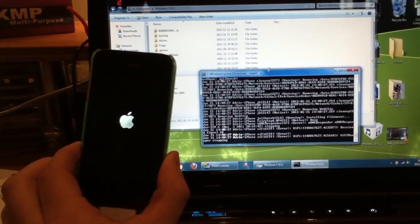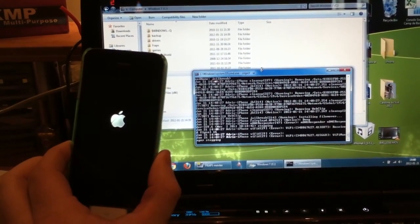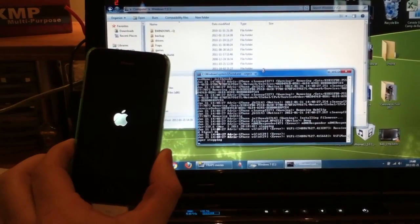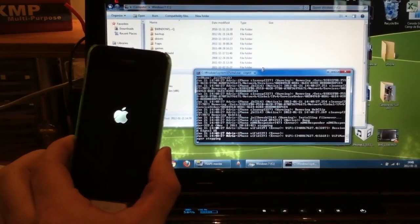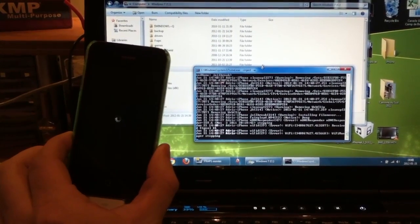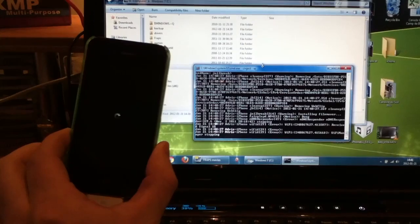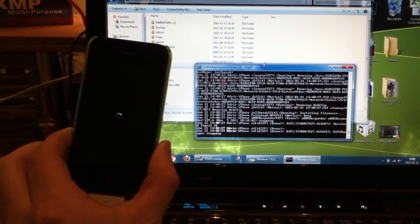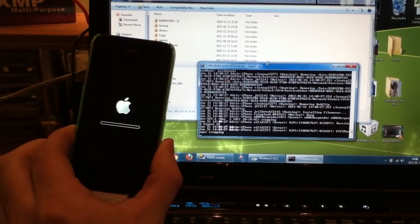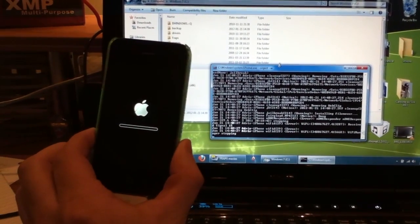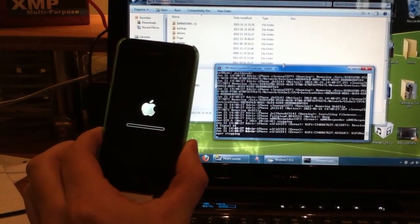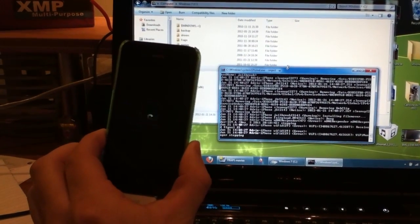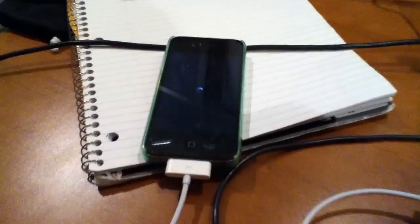The icon should just disappear, just like that should disappear in like two seconds. One, two, all right perfect. Now it's supposed to respring.